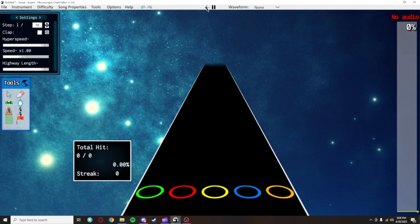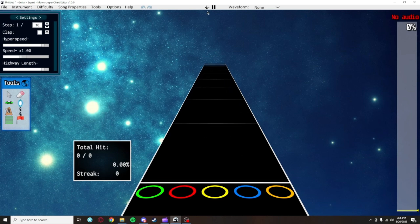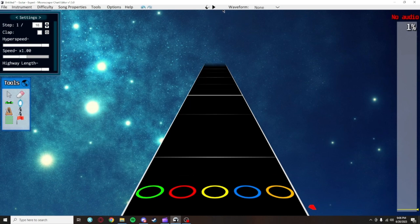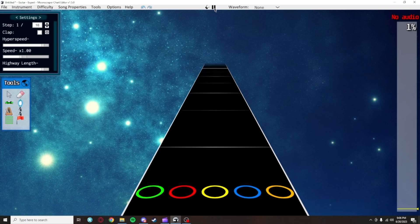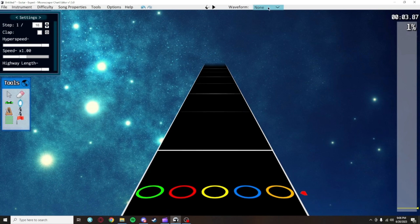This tiny icon with the two guitars will let you play test your chart. You'll have to set up your controller for that, which I will get to later. This triangle is actually a Play-Pause button, which you will also just commonly use the keyboard shortcut for Spacebar.